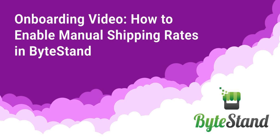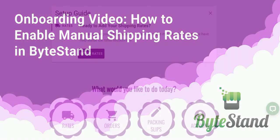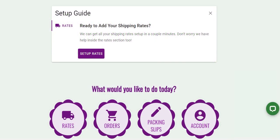Hi there, this is Kara with ByteStand. In this video we will go over a basic Flex setup and how to set up your manual shipping rates within the app and inside of Shopify.